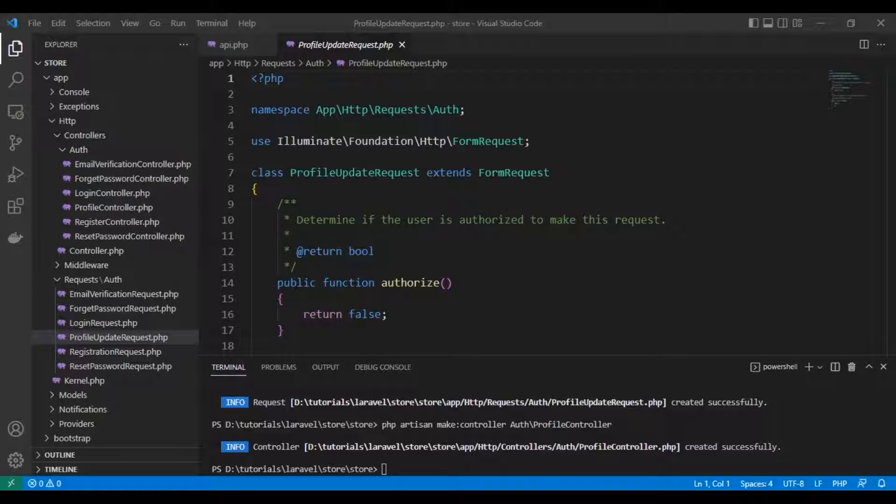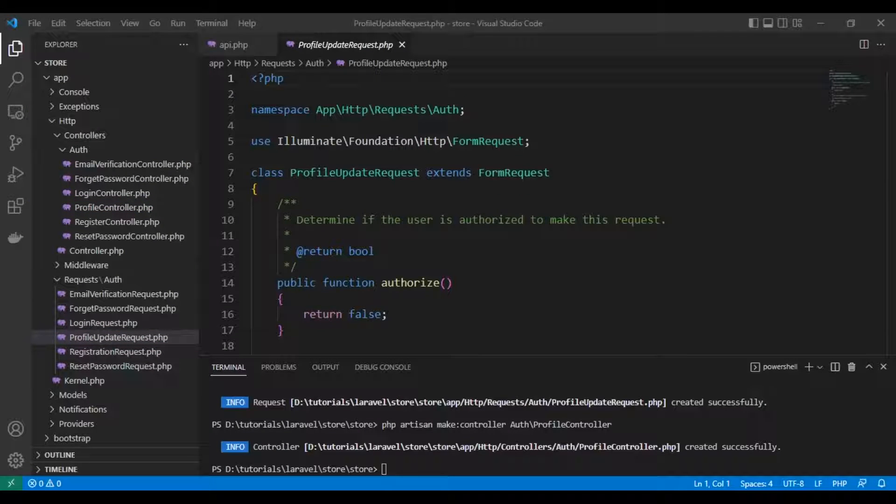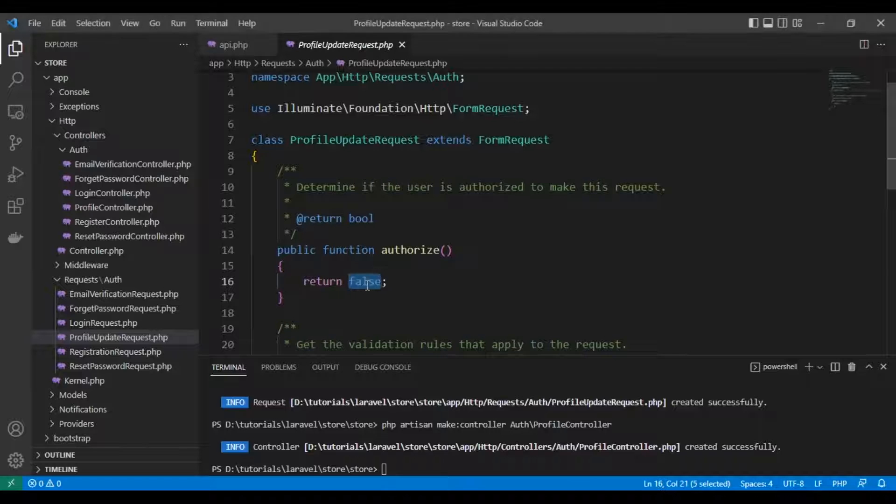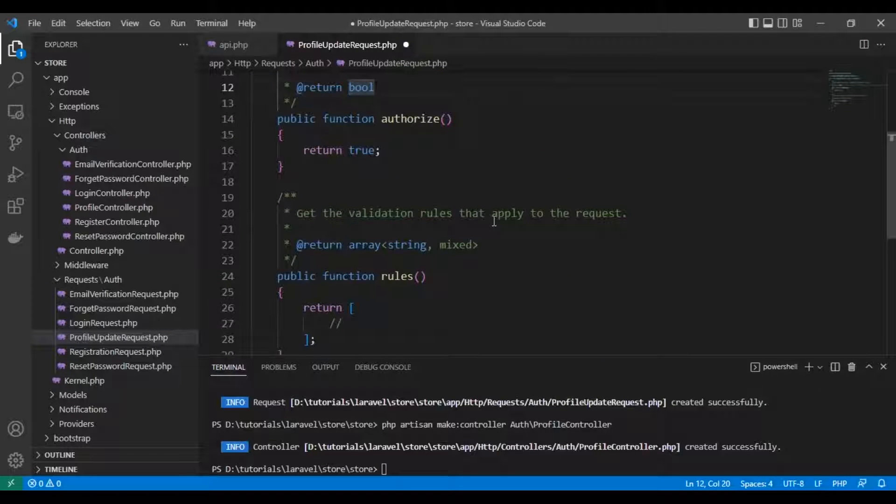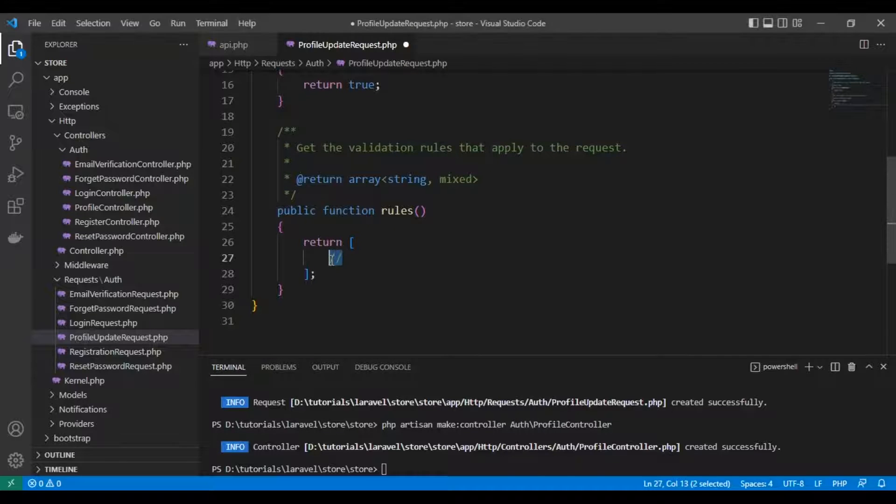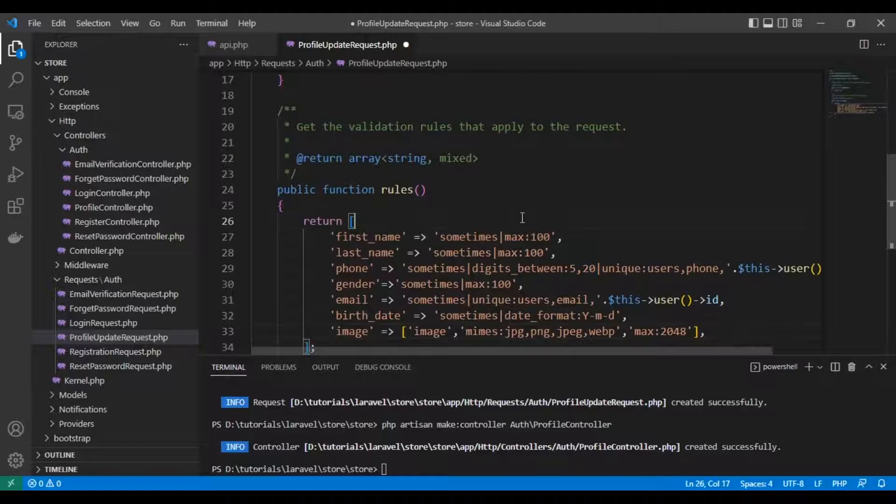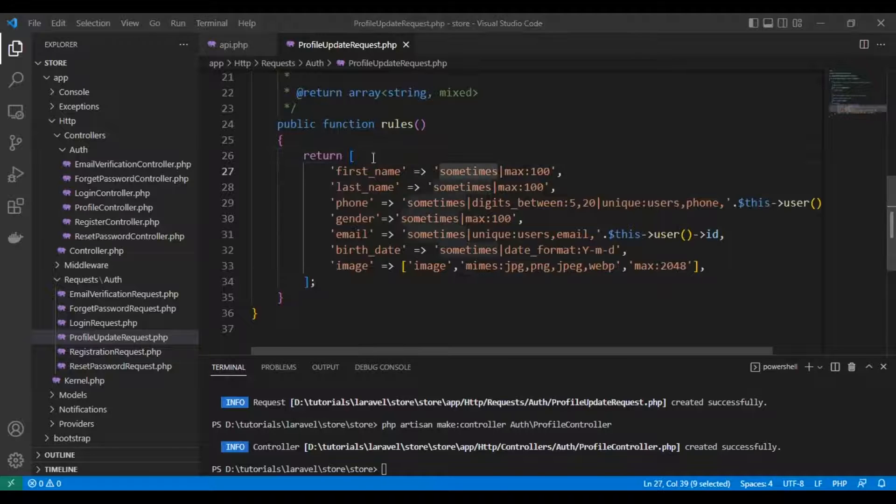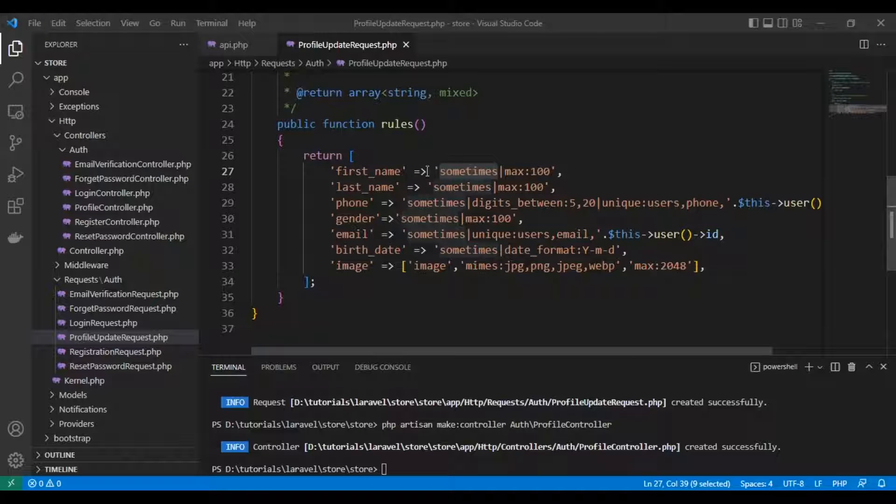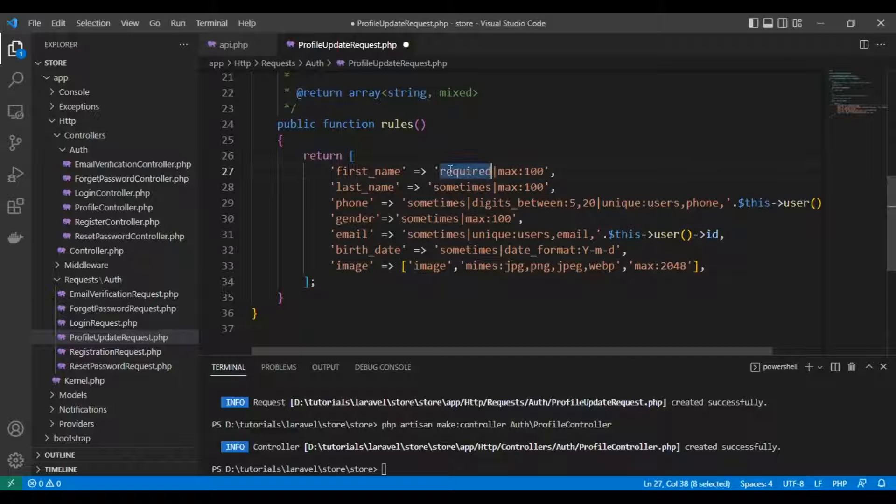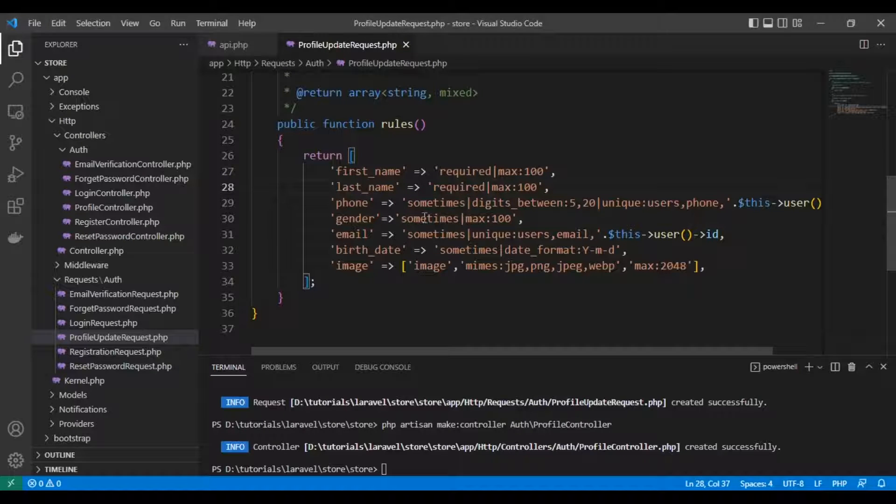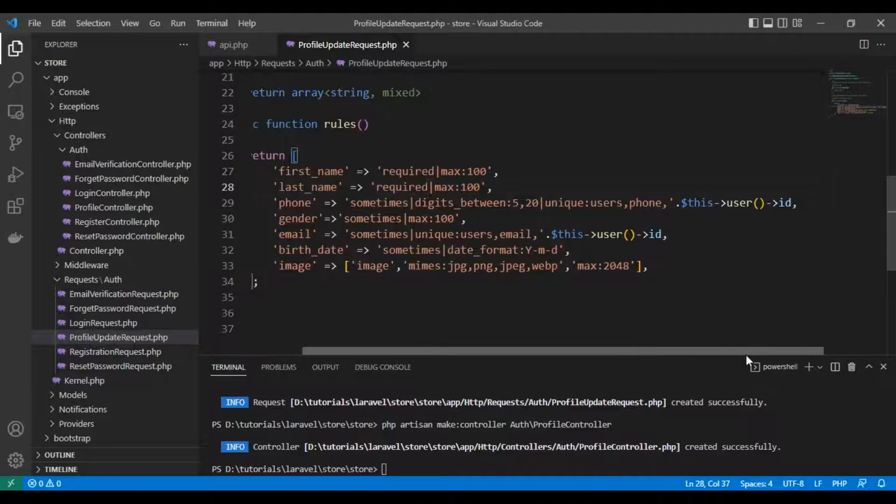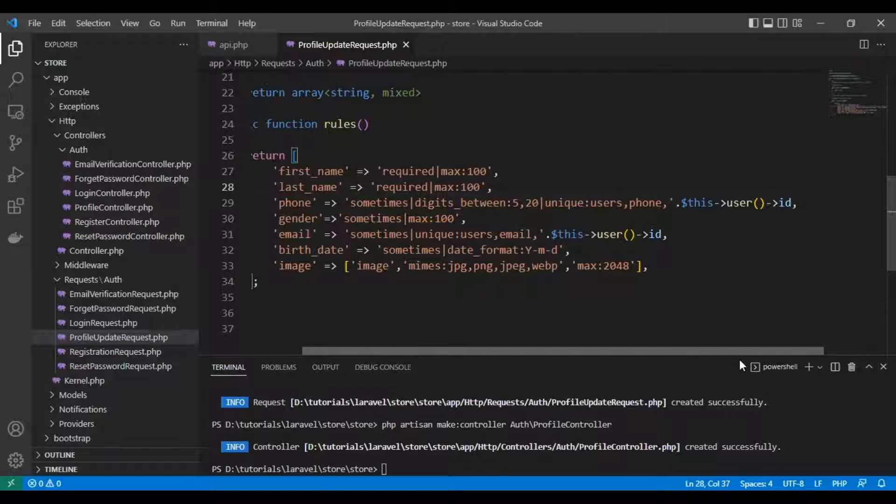Let's create our validation rules. First, return true. For first name, we'll make it required with maximum 100 characters, same for last name. The phone will be sometimes, between 5 to 20 digits, and should be unique except for the current user ID.